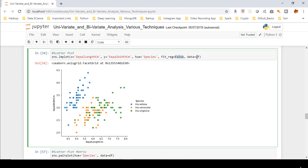The 'data' argument is the dataframe which contains all these column values. We created this dataframe in the previous video, so I'm utilizing the same dataframe 'df' which stores the iris dataset.